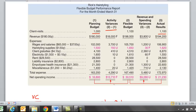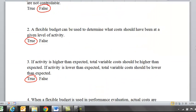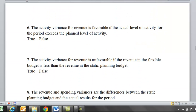The additional cost from the difference in flexible budget activity level versus planning budget can be absorbed by the new revenue. The activity variance for revenue is favorable if the actual level of activity exceeds the planned level of activity.